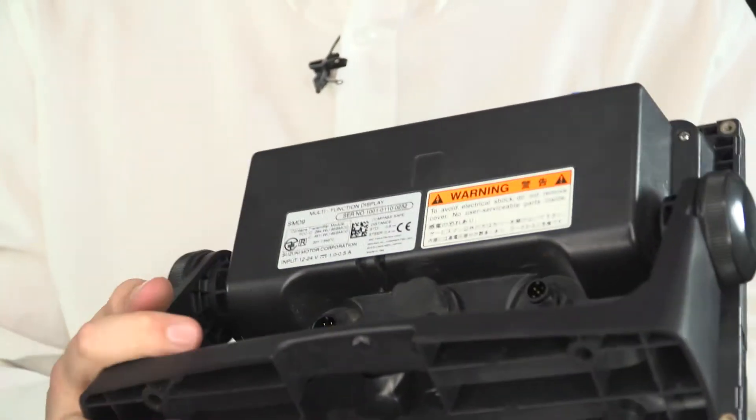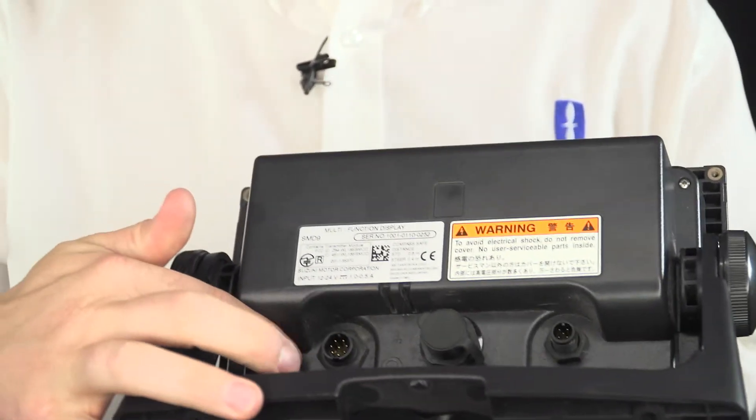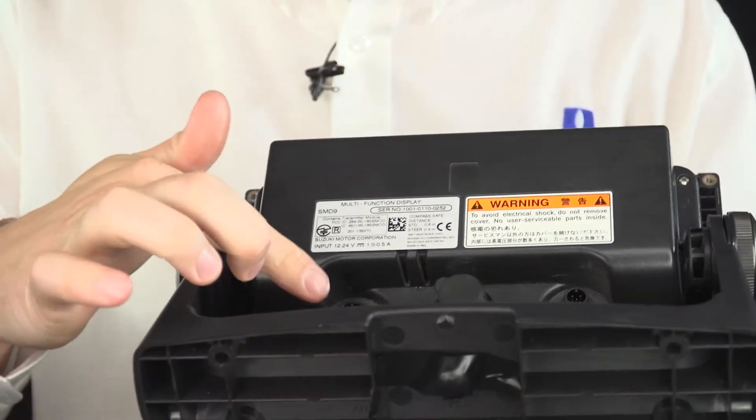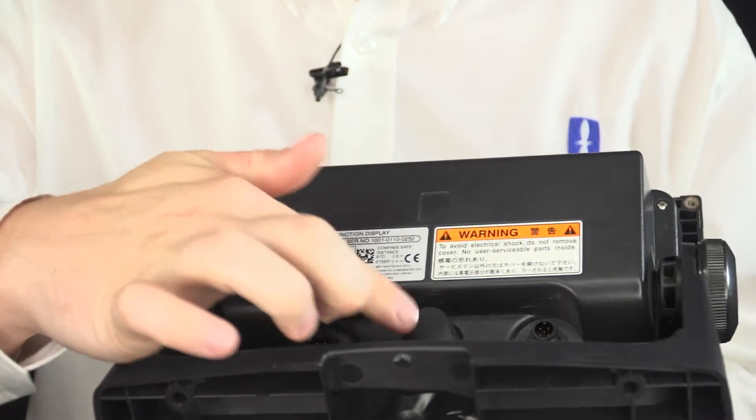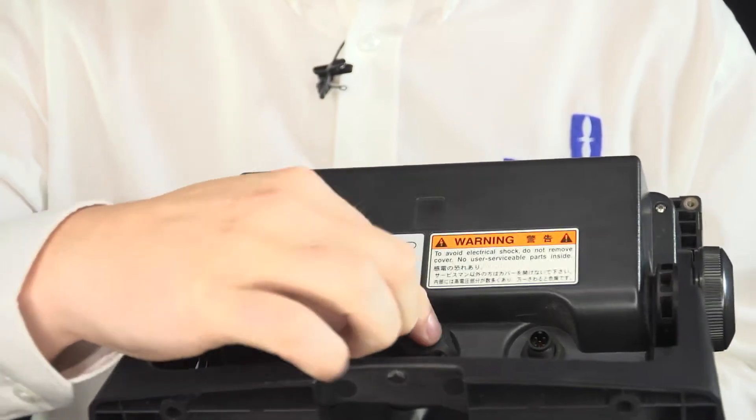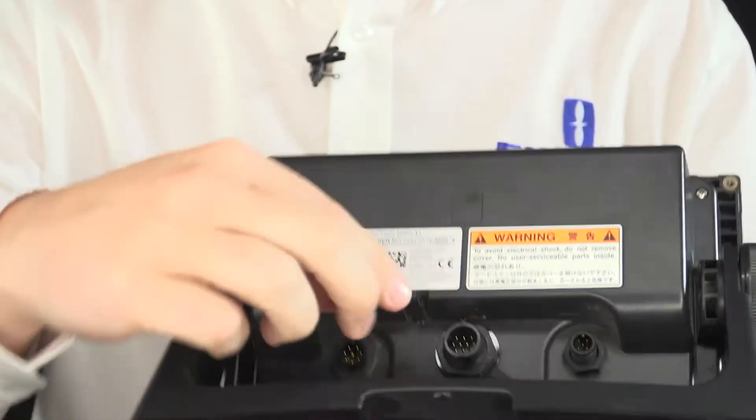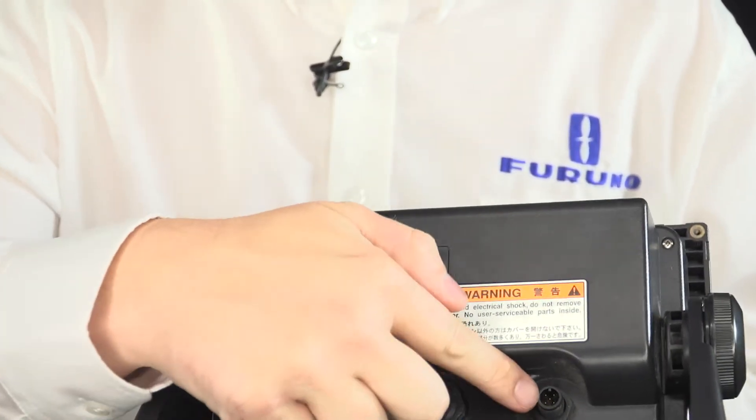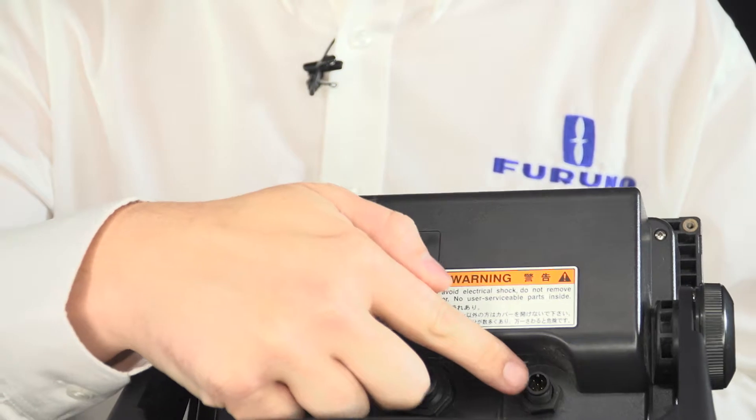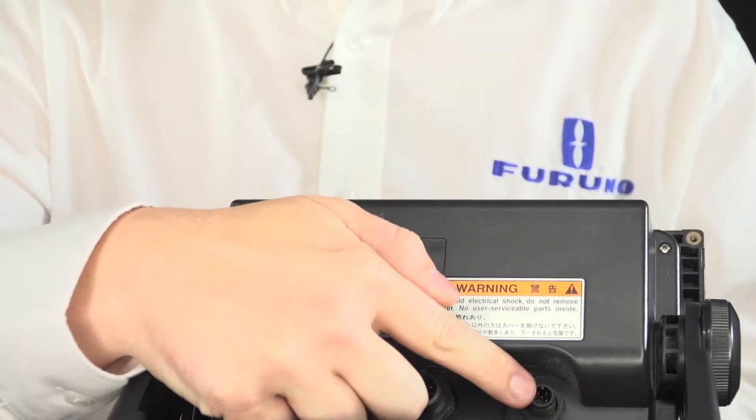This is the SMD9 unit from Suzuki and just like the SMD7, it has plugs on the back for power, transducer just under the little flap there, and the NMEA 2000 network, that's where you connect it to your engine.